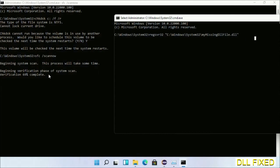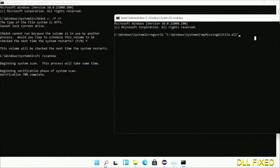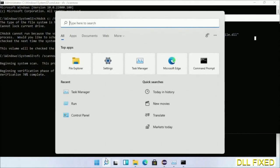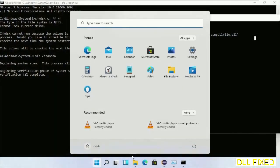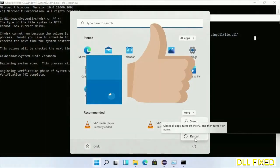After everything is done, click Start menu and restart. Before you restart, just hit like on the video. Thank you.